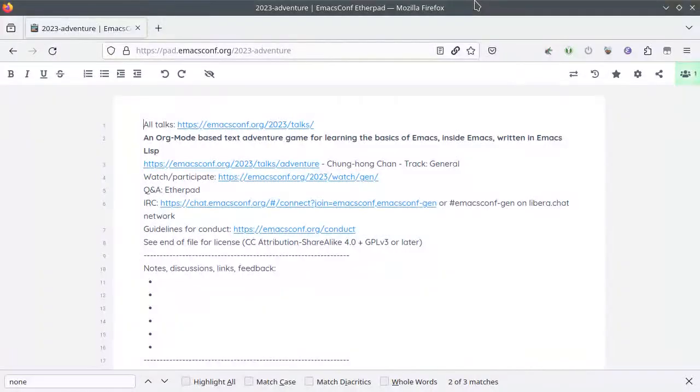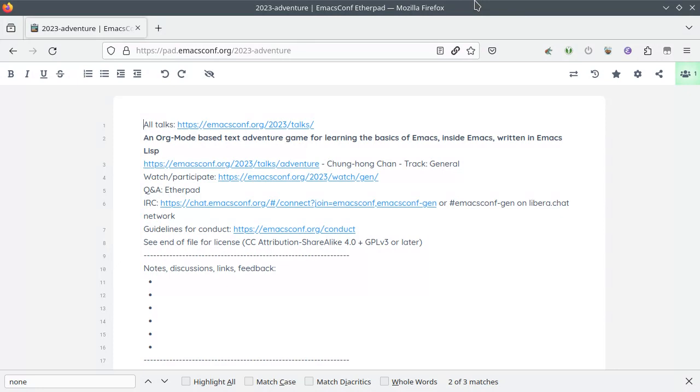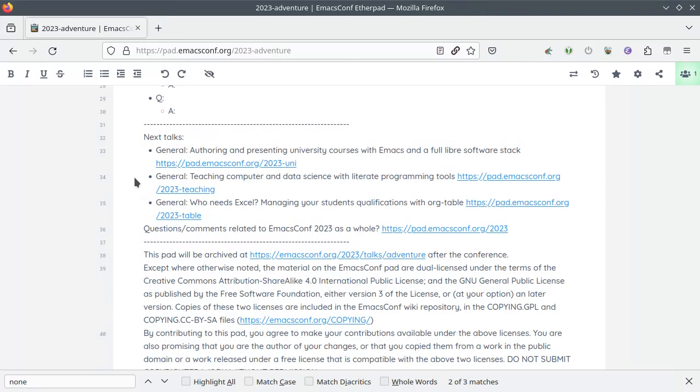If you can, please add notes and ask questions in the Etherpad for the talk. This makes it easier for everyone to share their notes, and speakers and hosts can read the questions from there. We'll copy the notes to the talk pages afterwards. We have one pad for each talk, so you can follow the links to get to the next one or go back to the schedule and get the link from there.